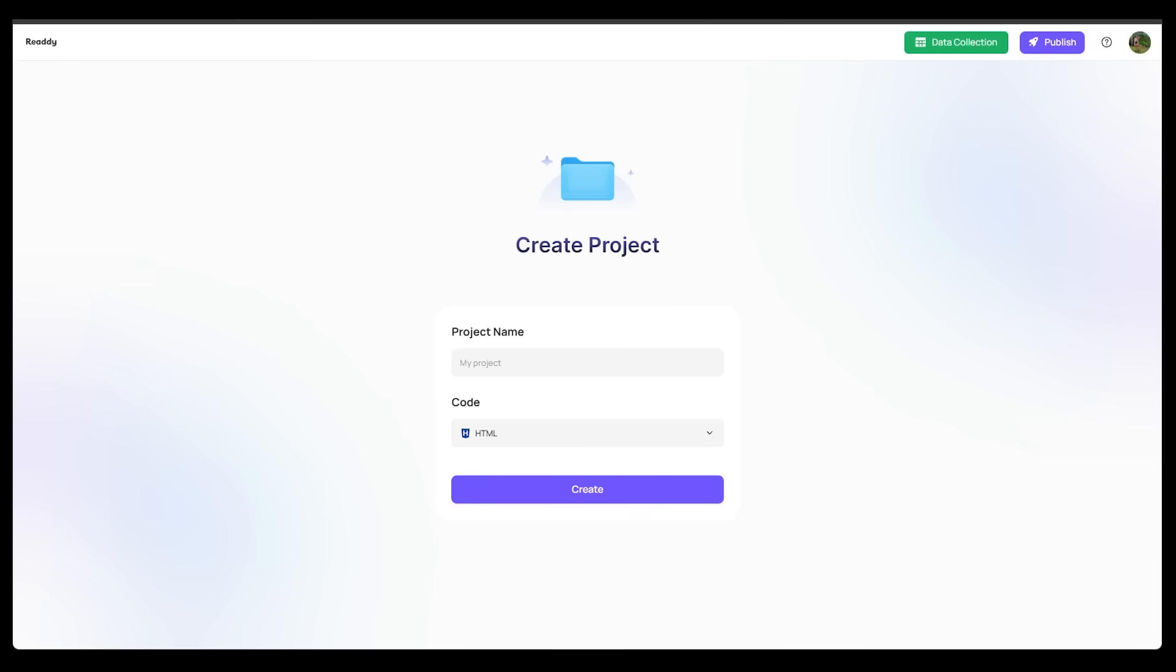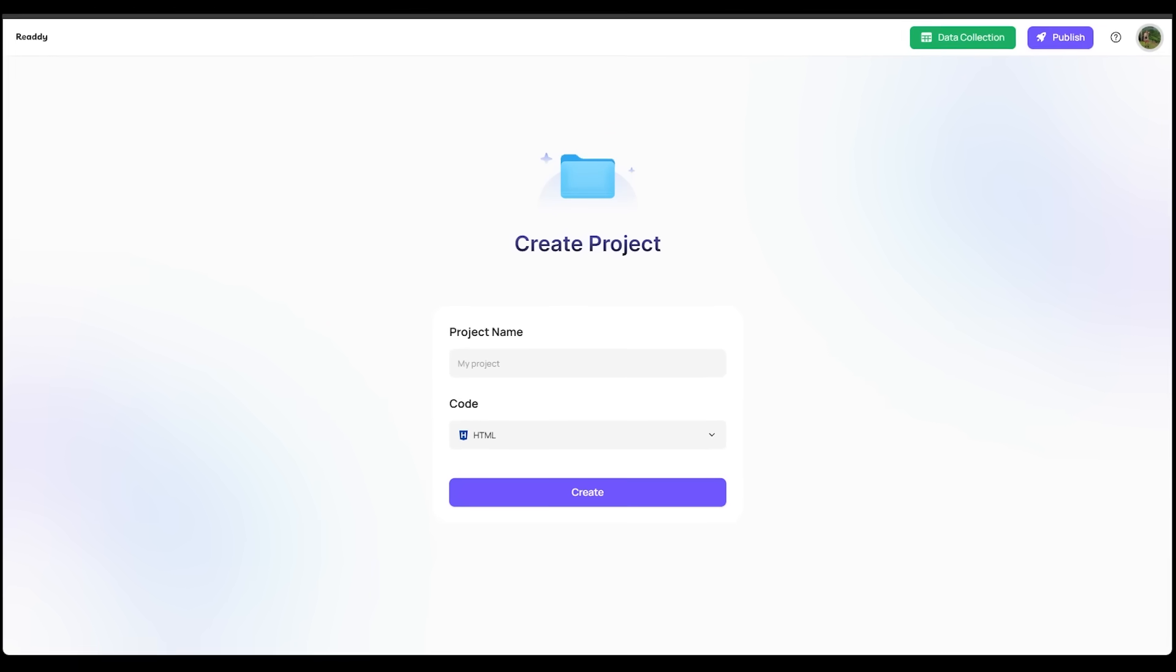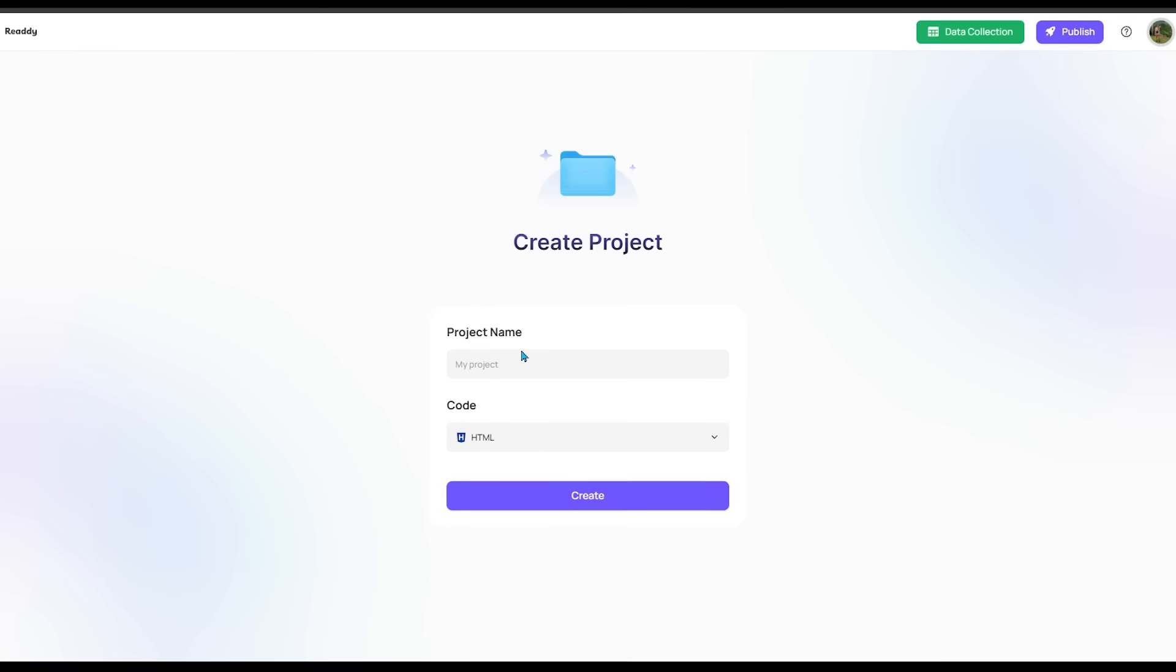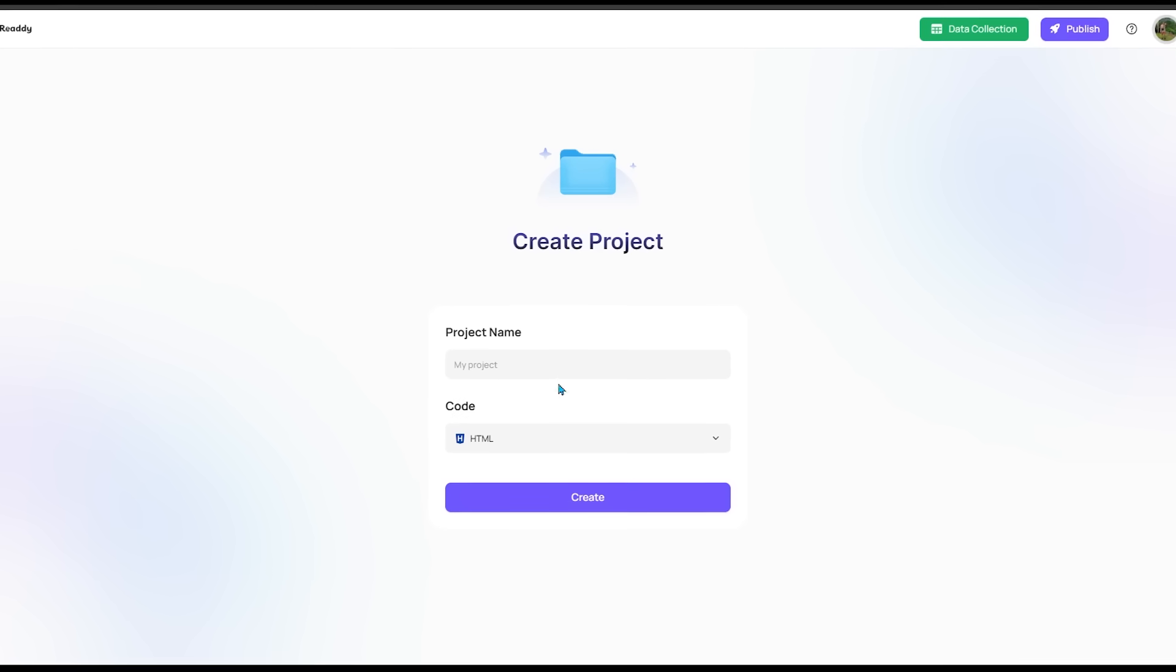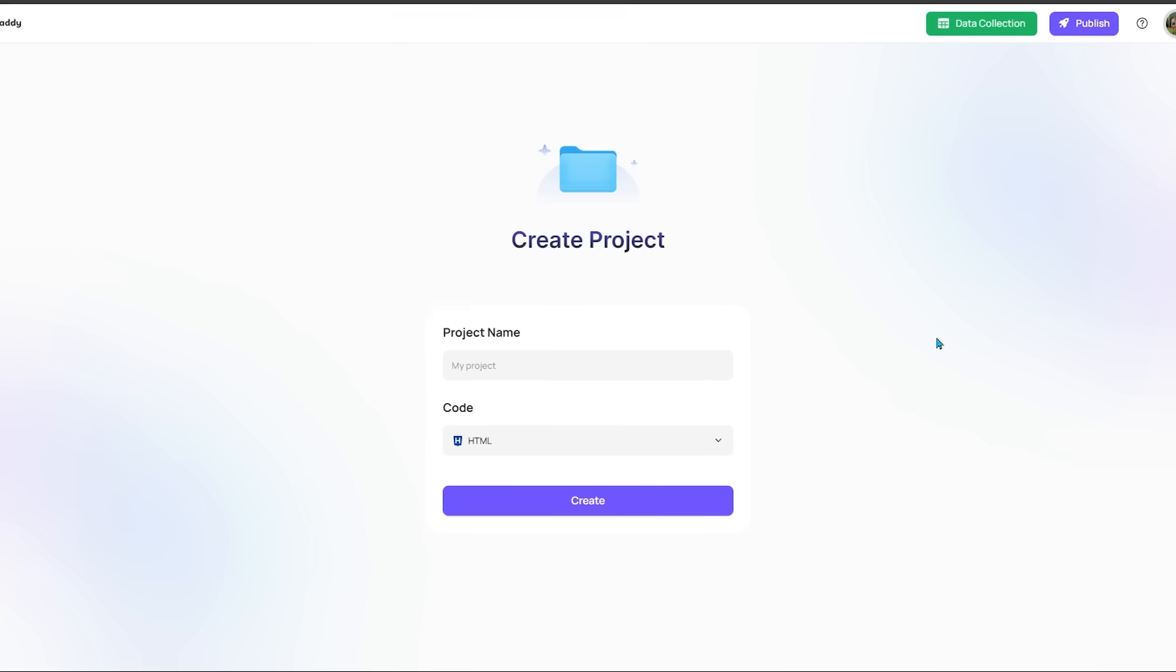Alright, so once you make an account and sign in, this is going to be the page that greets you. As you can see, the interface is super clean. Just name your project under the project name, and then we're going to choose the code. Let's go ahead and name this Devin's Photography.